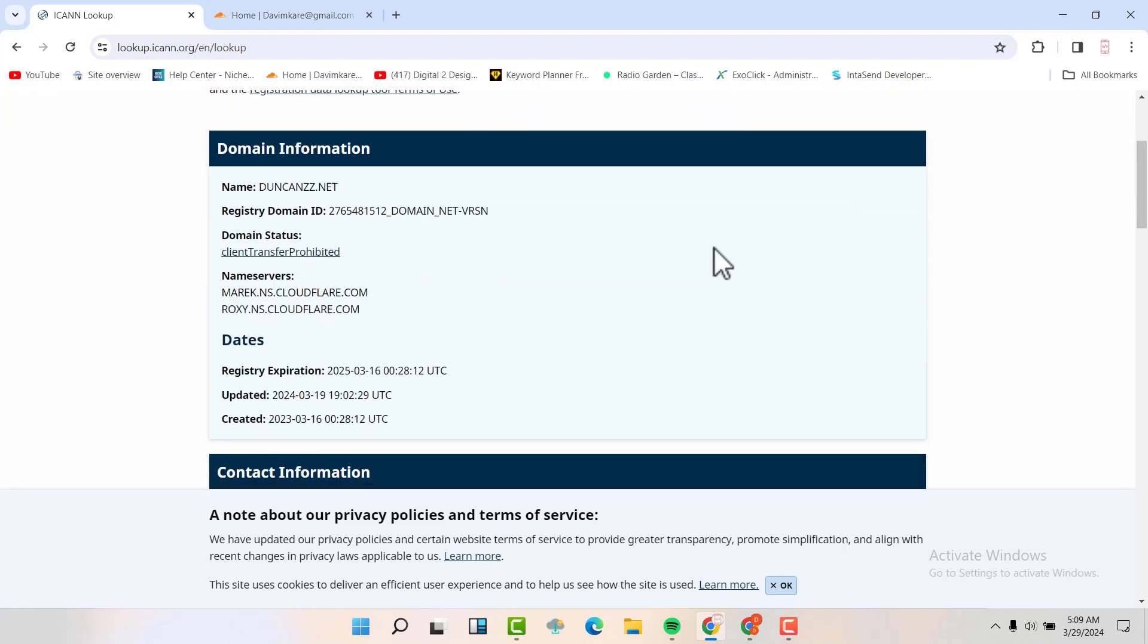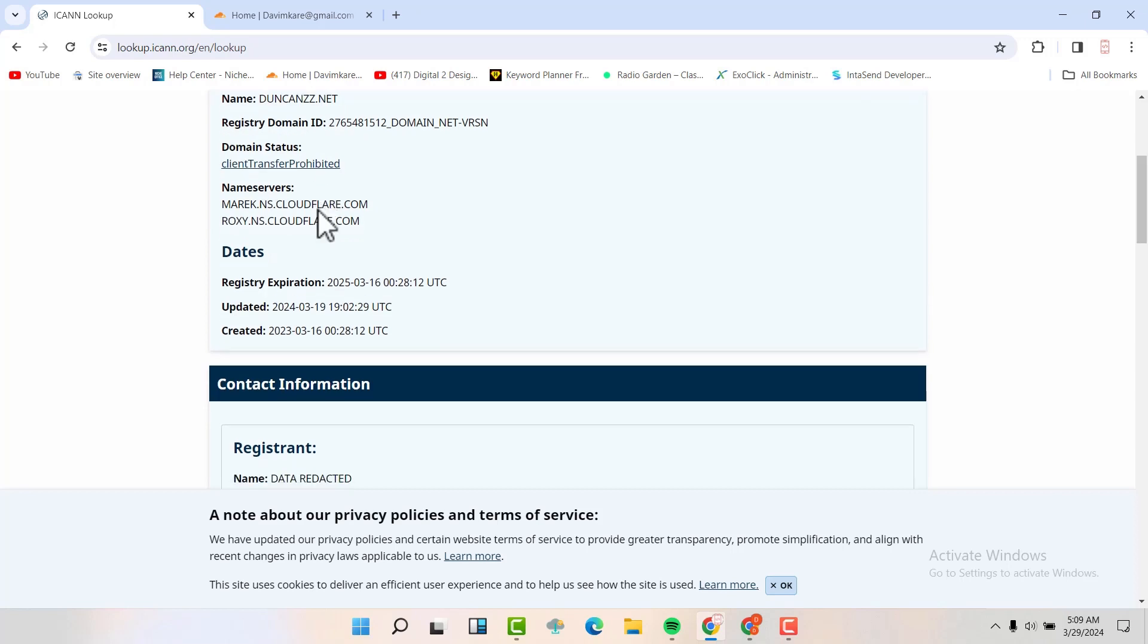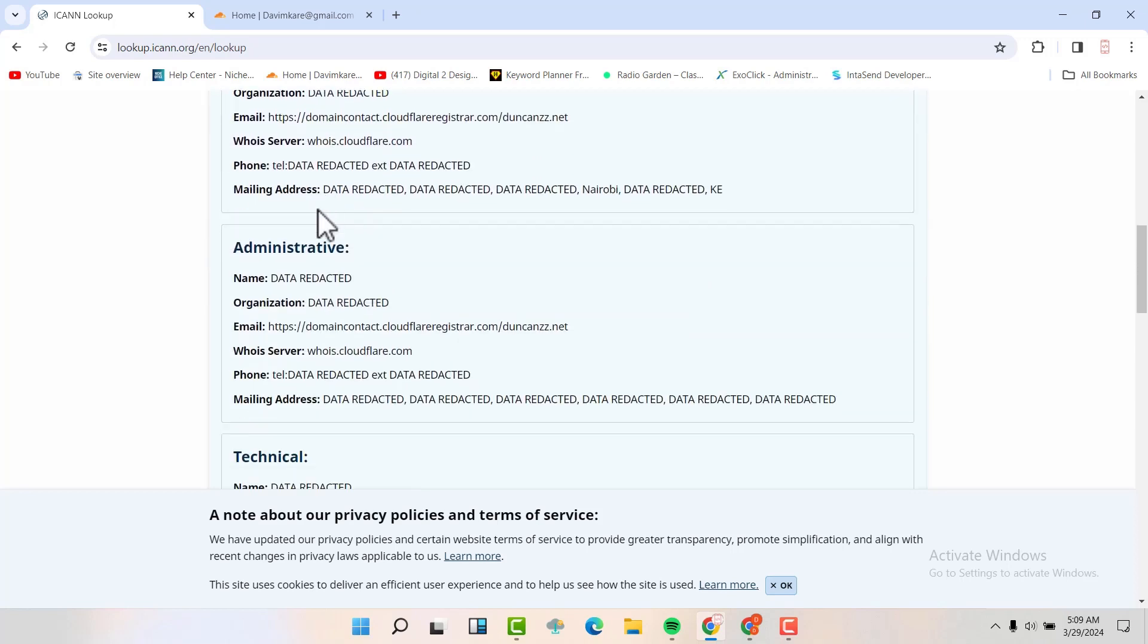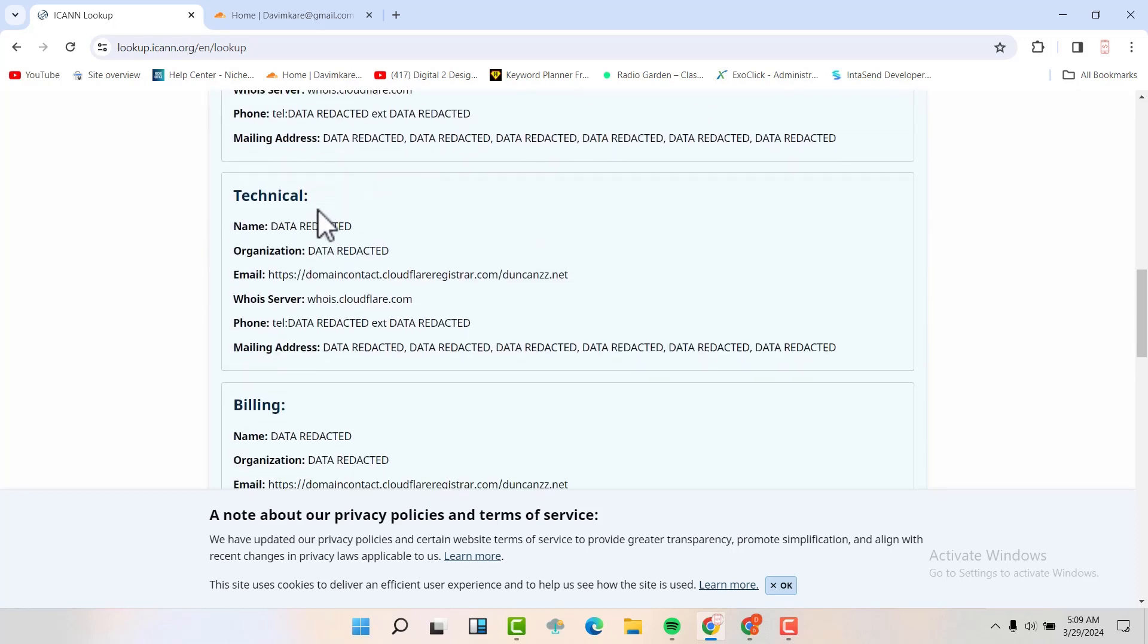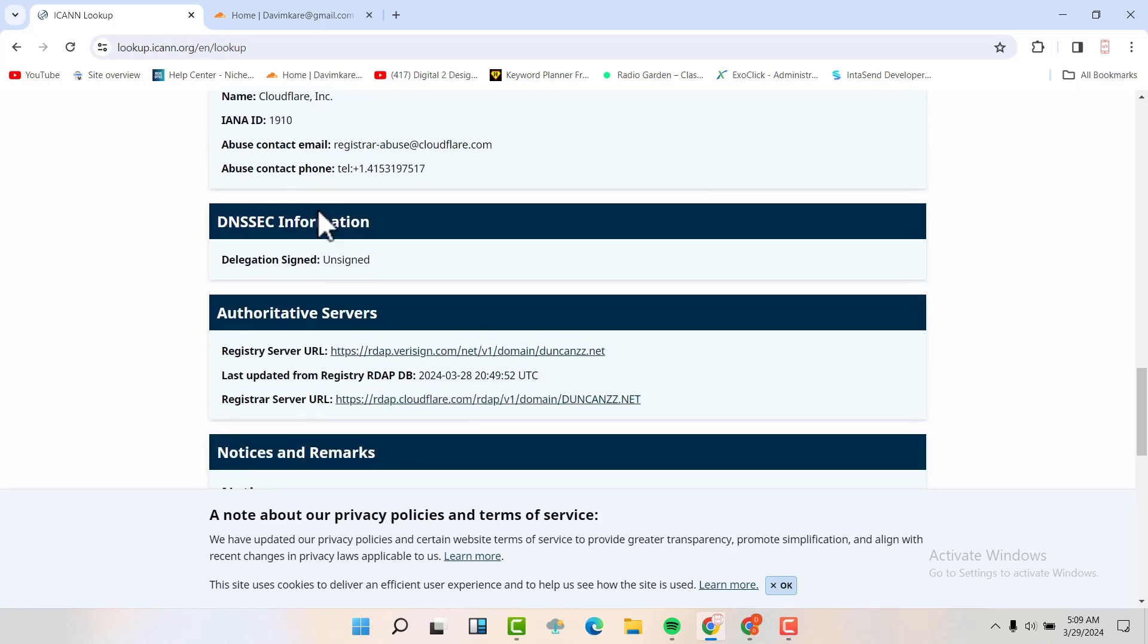You can see that the domain name is hosted using these name servers that are in Cloudflare. And when you scroll down, you'll be able to see the DNS security information. You can see that the delegation is unsigned. So we want to sign it and then we will check this one later to see if it will be signed.